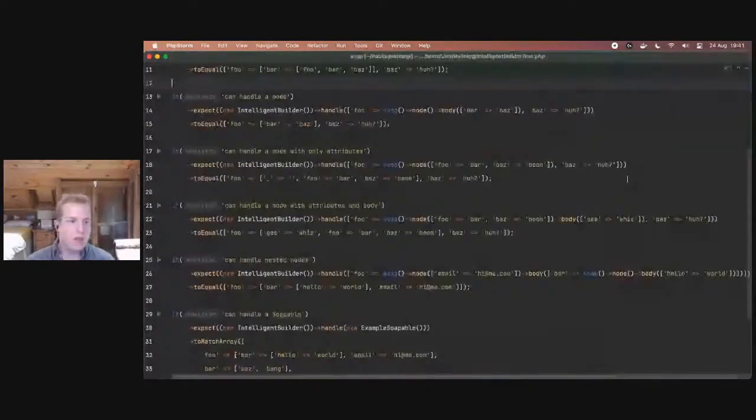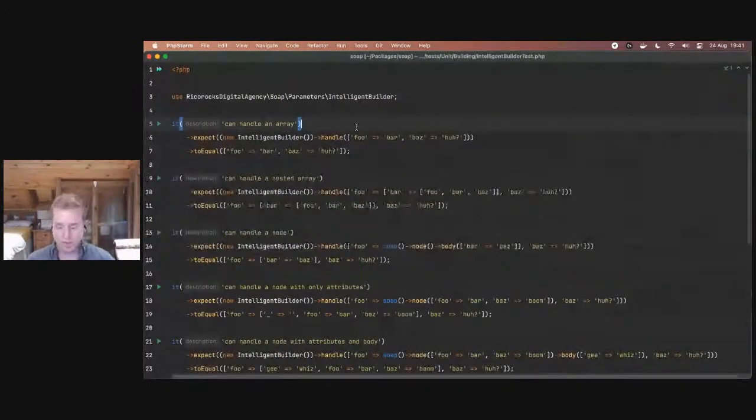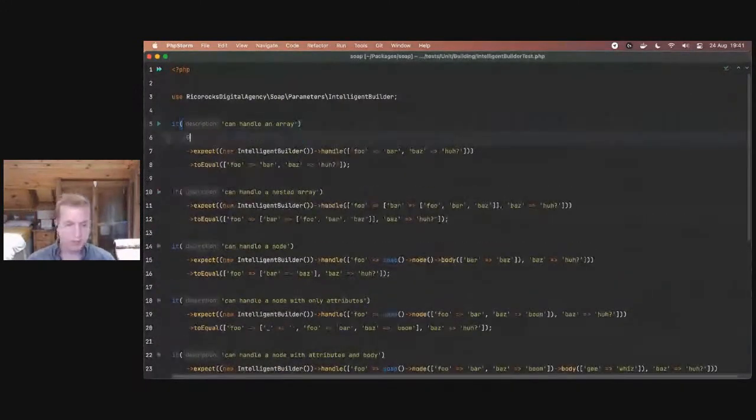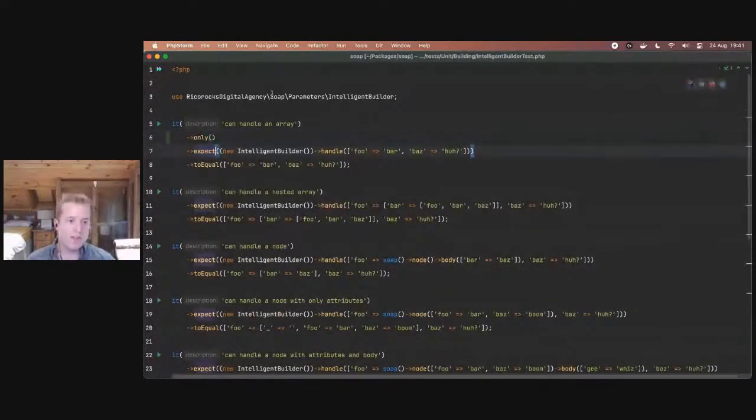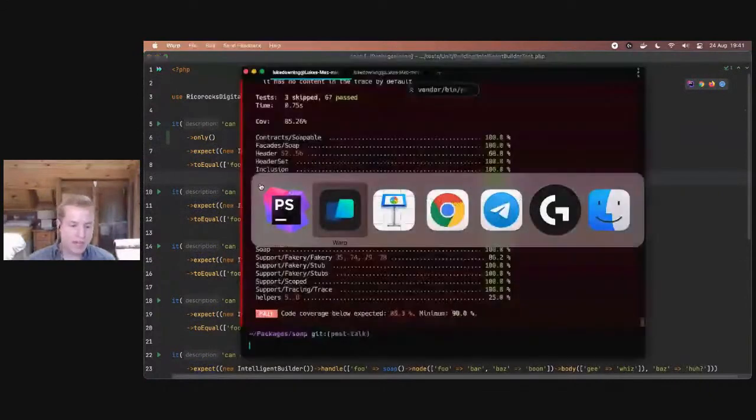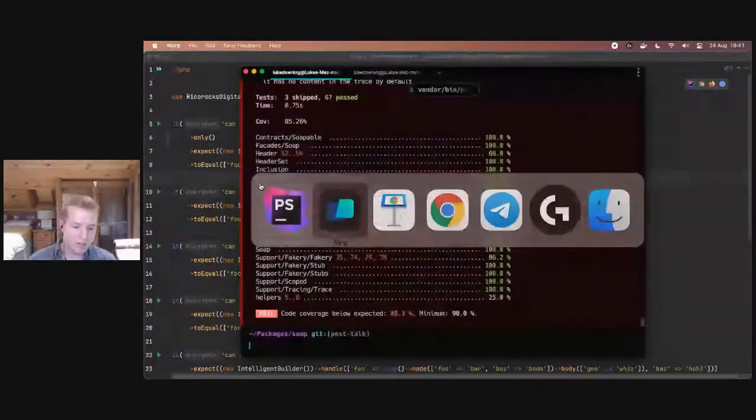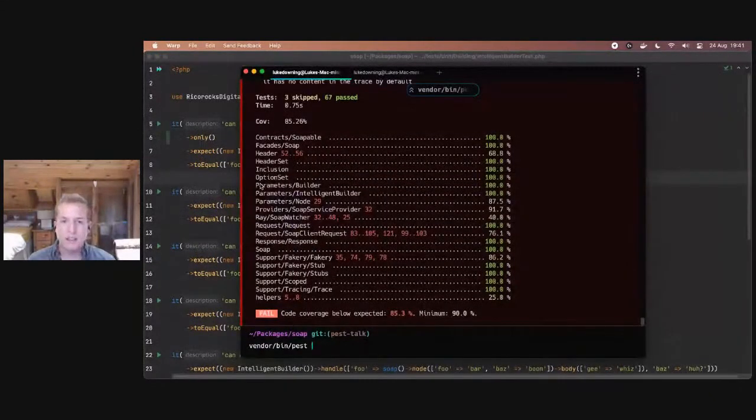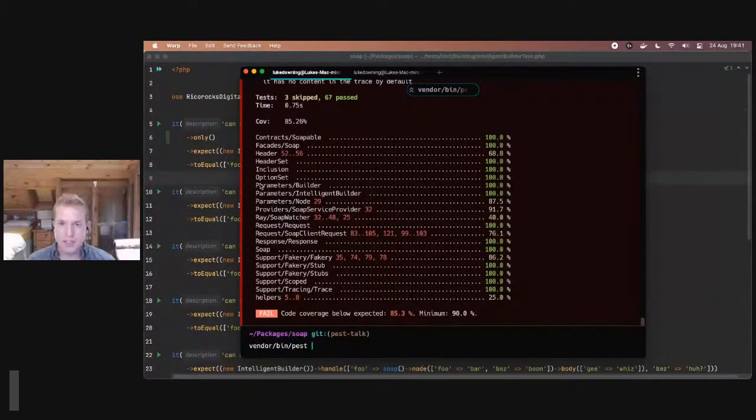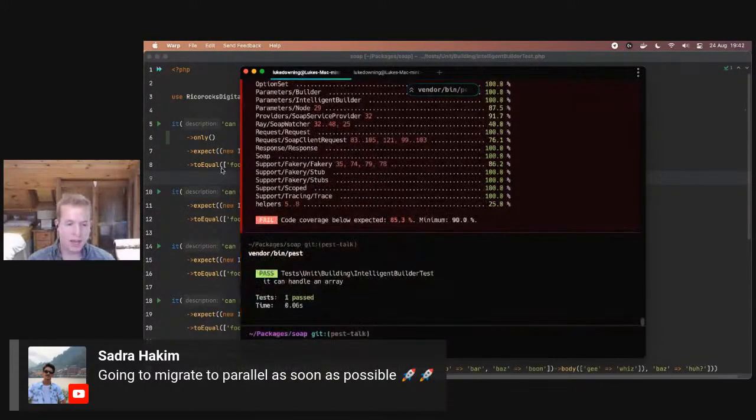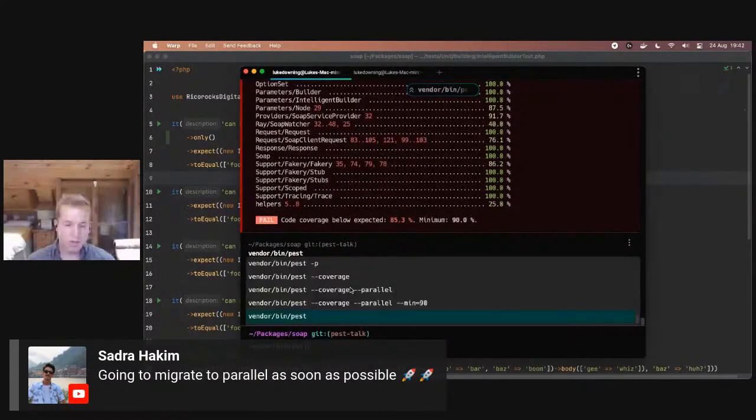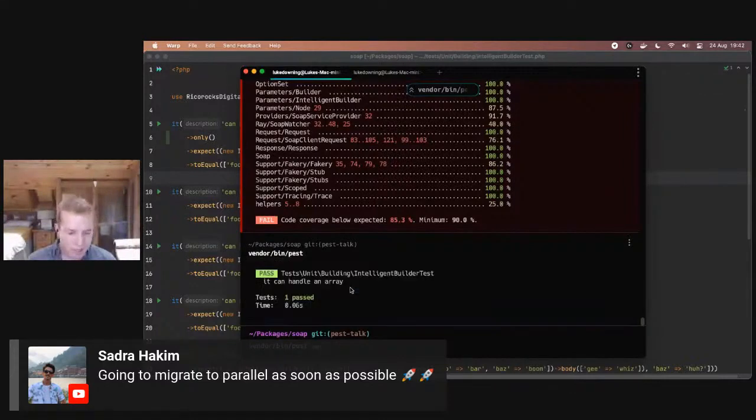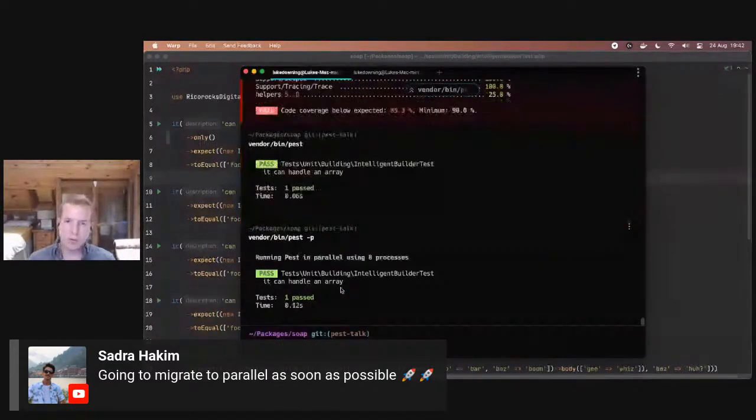One of the other things I'm really proud of, and let's open perhaps a different test to show this. In Pest, there's a really cool method. It's called only, right? And it looks a bit like this. If you tag only onto a test, rather than having to filter down your tests and find the right test case to run on its own, you can just write only, and that will be the only test run. Well, this works perfectly in parallel too.